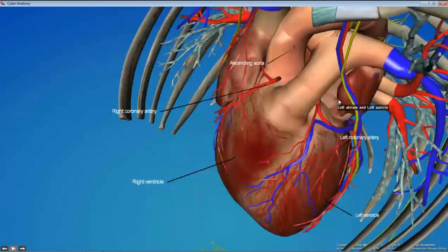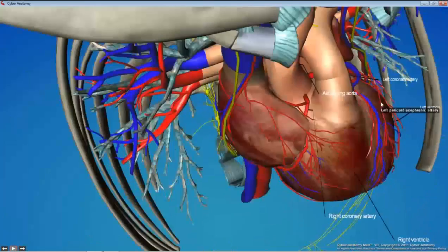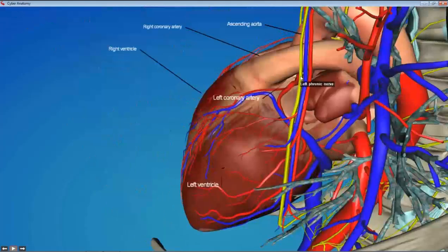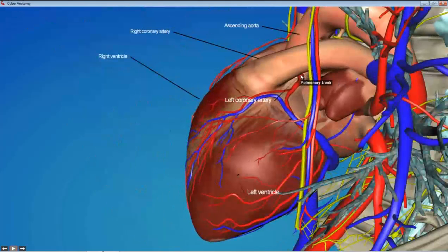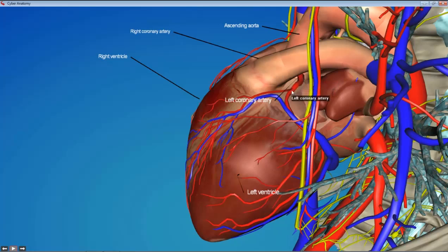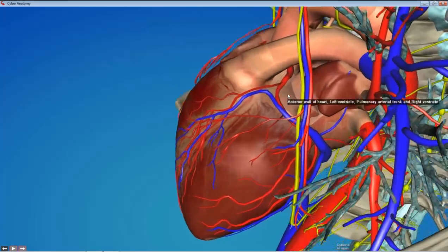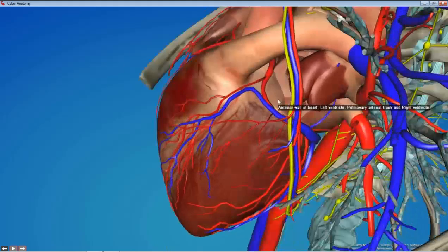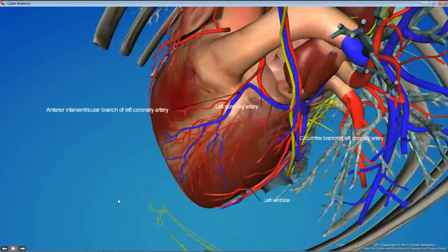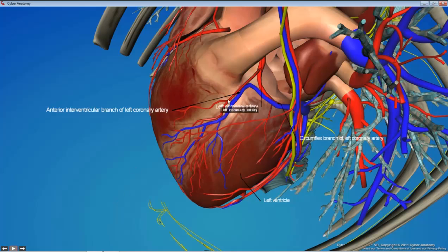Then we'll turn to the left coronary, which also comes off of the aorta. You can see its origin there — it passes inferior to the pulmonary trunk and then divides in two. Those two branches are the anterior interventricular and the circumflex branch, and you can trace them out to their destinations.